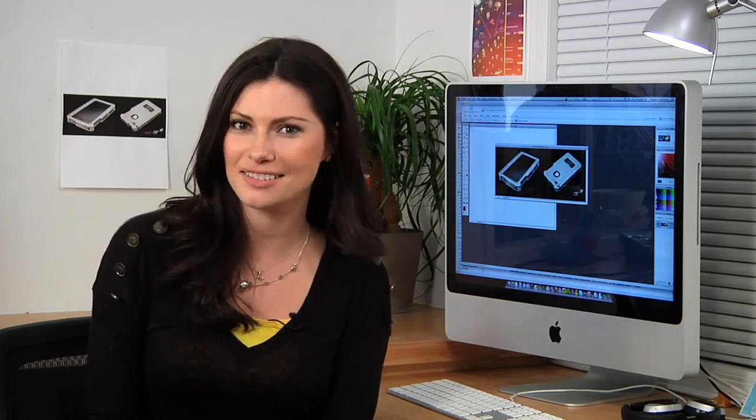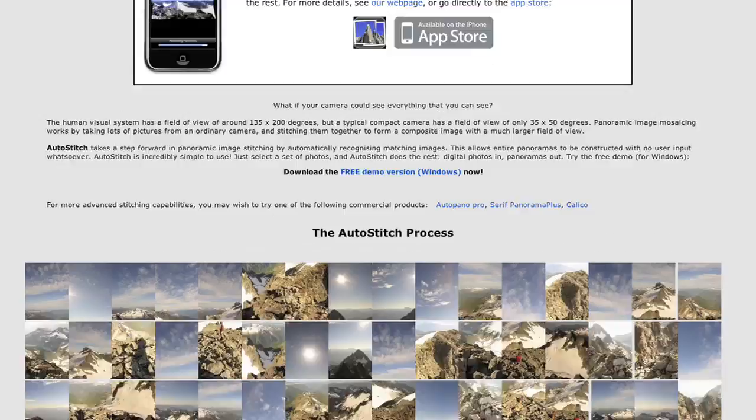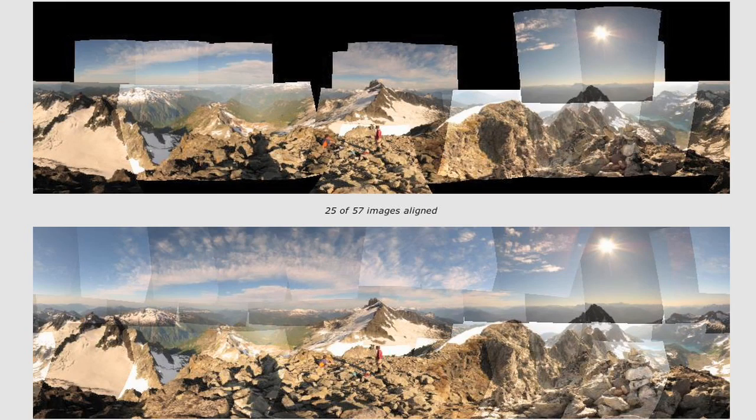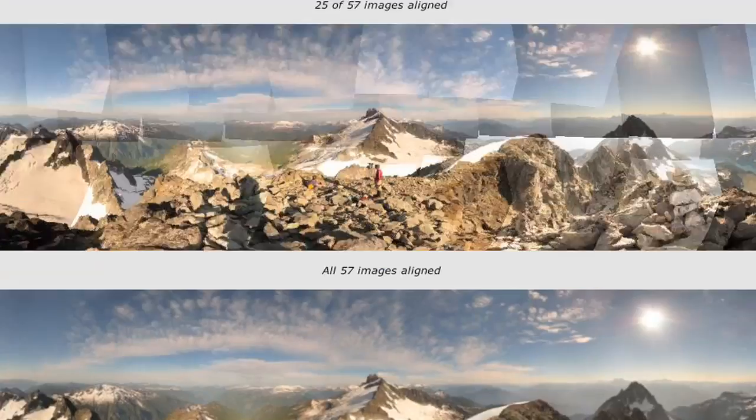If you're looking for something a little fun, AutoStitch will turn an entire set of photographs into a panoramic shot. It takes many photos of a wide space, blends them together, making one continuous image.